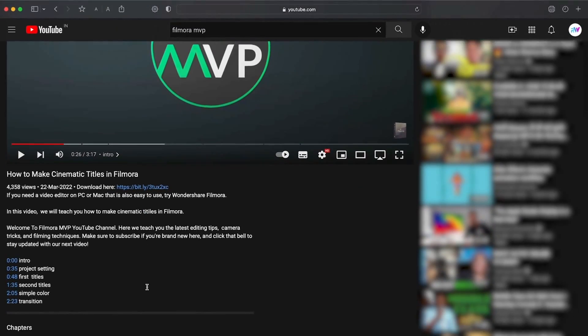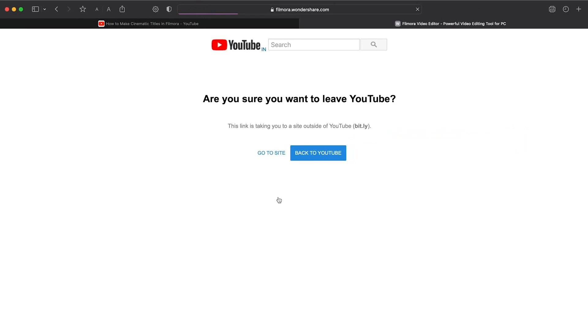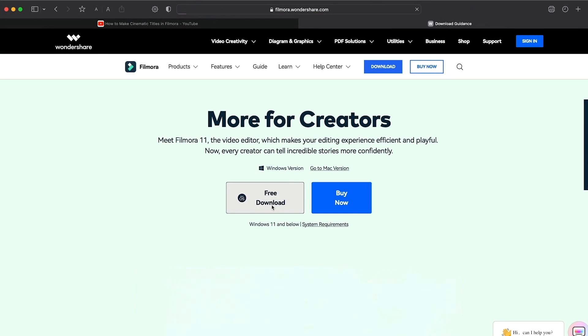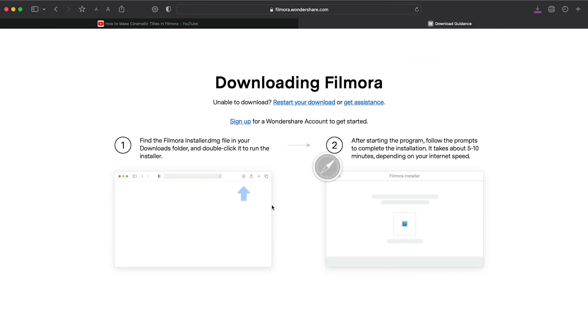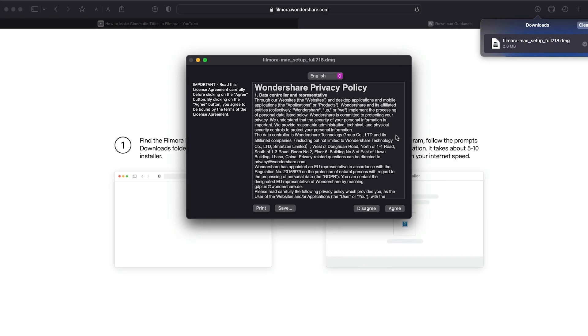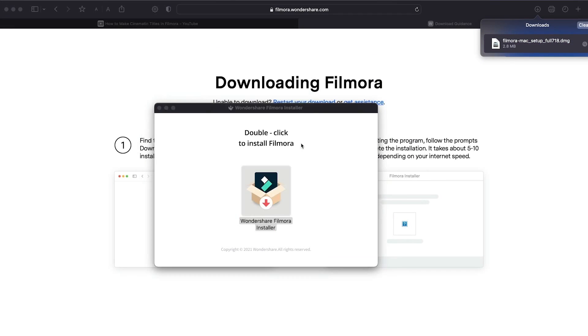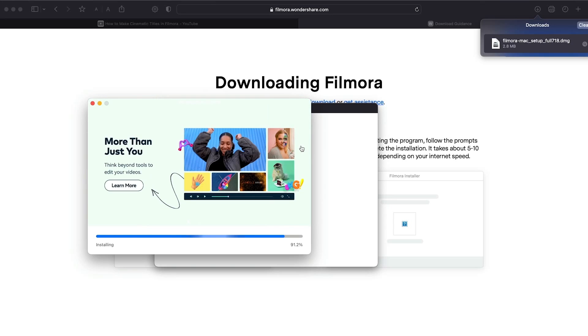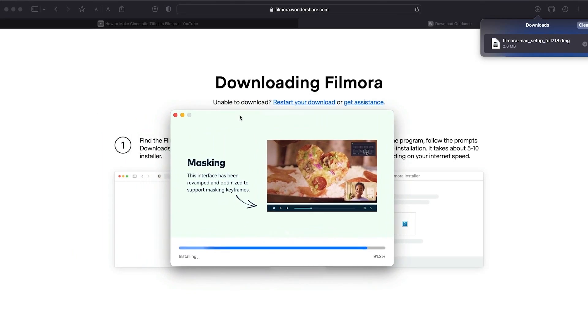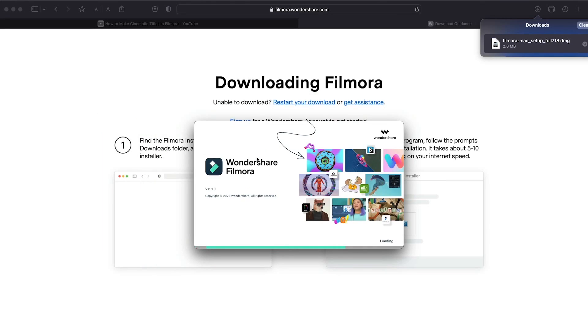Before we start editing, click the download link in the description box. Click on the free download option. Now, a Filmora installer is downloaded automatically. Just double click on it, agree with the terms, and here you go. Filmora starts to download and install. Once it's installed, it'll start and run automatically.